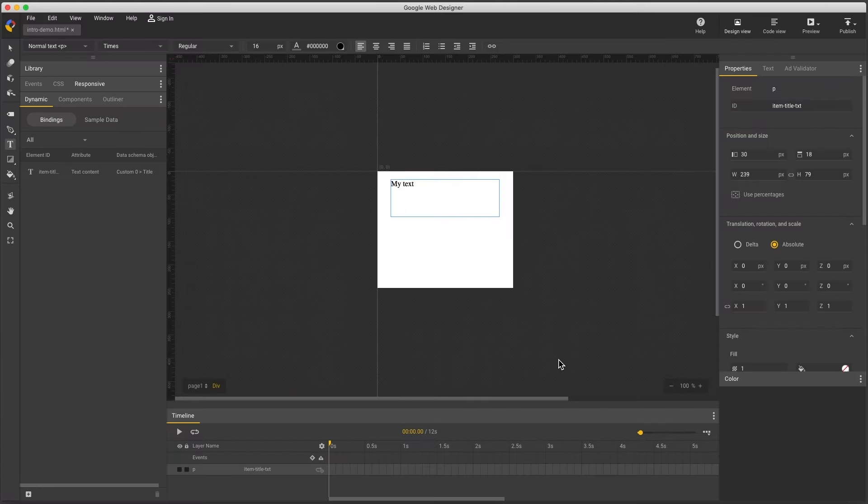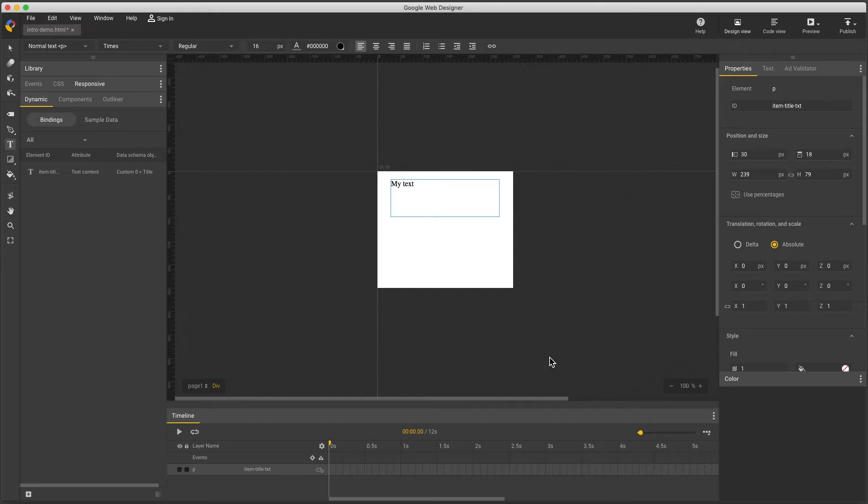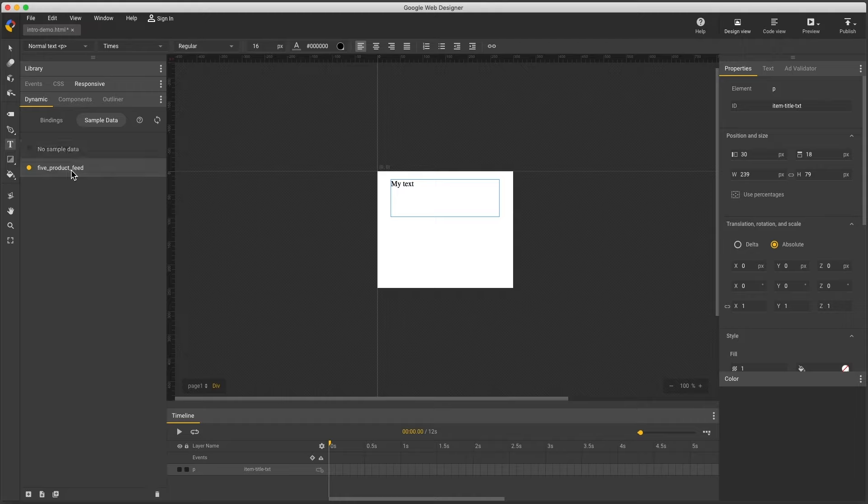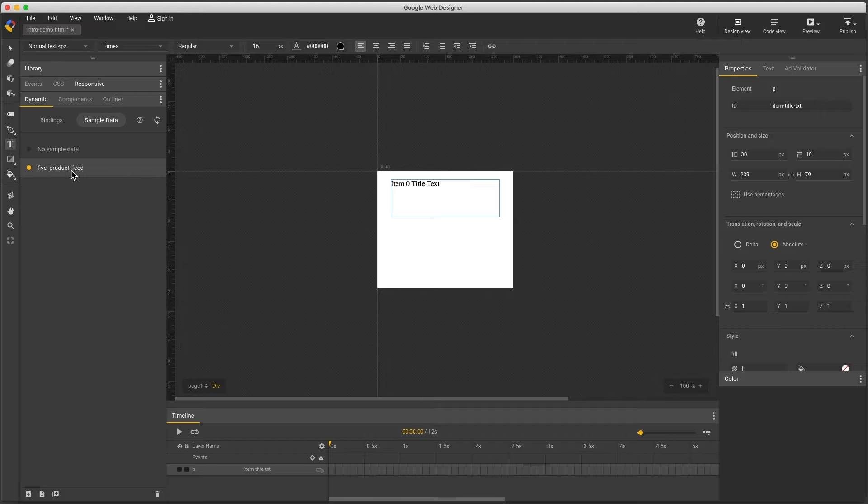Now to see the result, change the dynamic panel to sample data, and I'll select this built-in feed called 5 product feed, and now I see dynamic text in this field. A word about these sample data feeds. They are only for preview convenience in Google Web Designer, and have no effect on the published ad. I can upload this file to my Google Ads account right now and see my real data, but it's usually helpful to see that info here while I'm working.